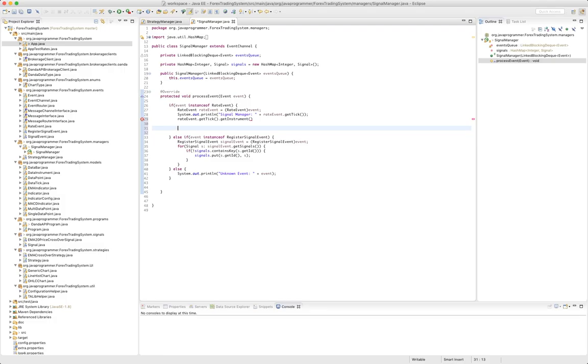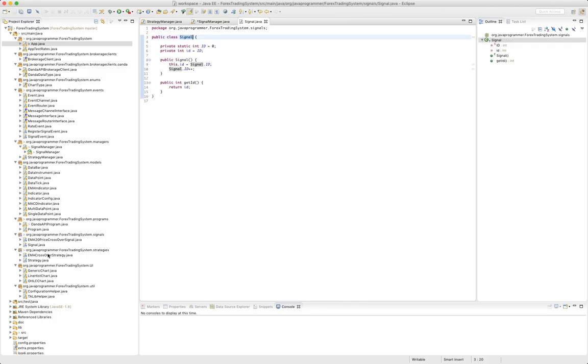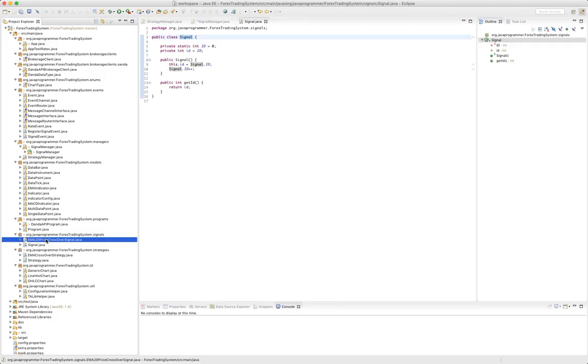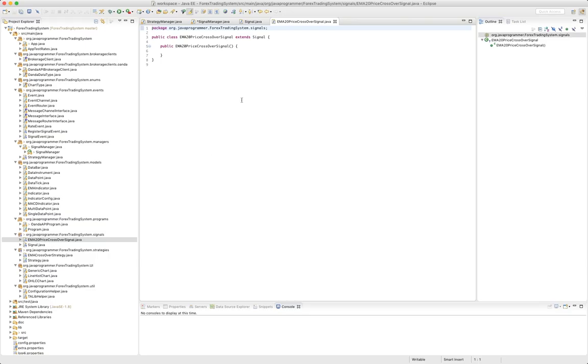So one of the things we need to do in our signal class - let's see, we created an EMA20 crossover signal and this is going to have to take in a string, the currency pair.